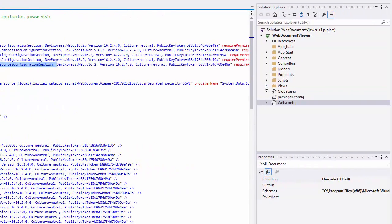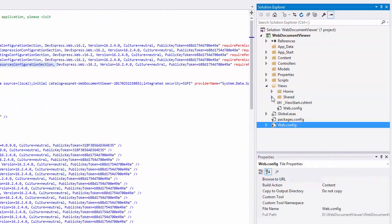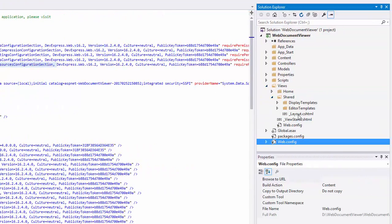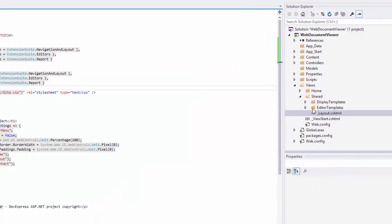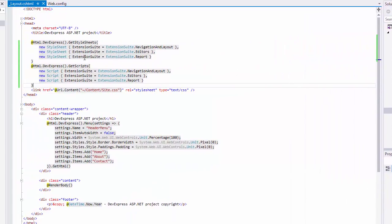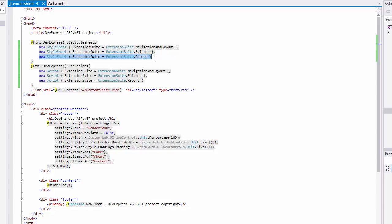Since I've already selected the Report Suite during Project Creation, the Style Sheet and Script Extension are automatically registered in the Layout View file.